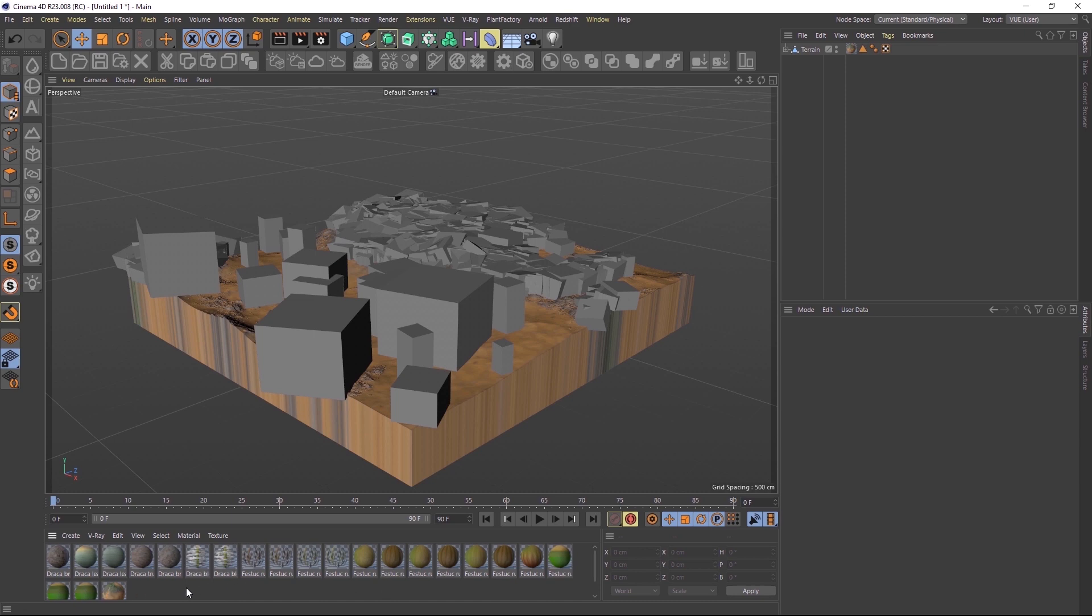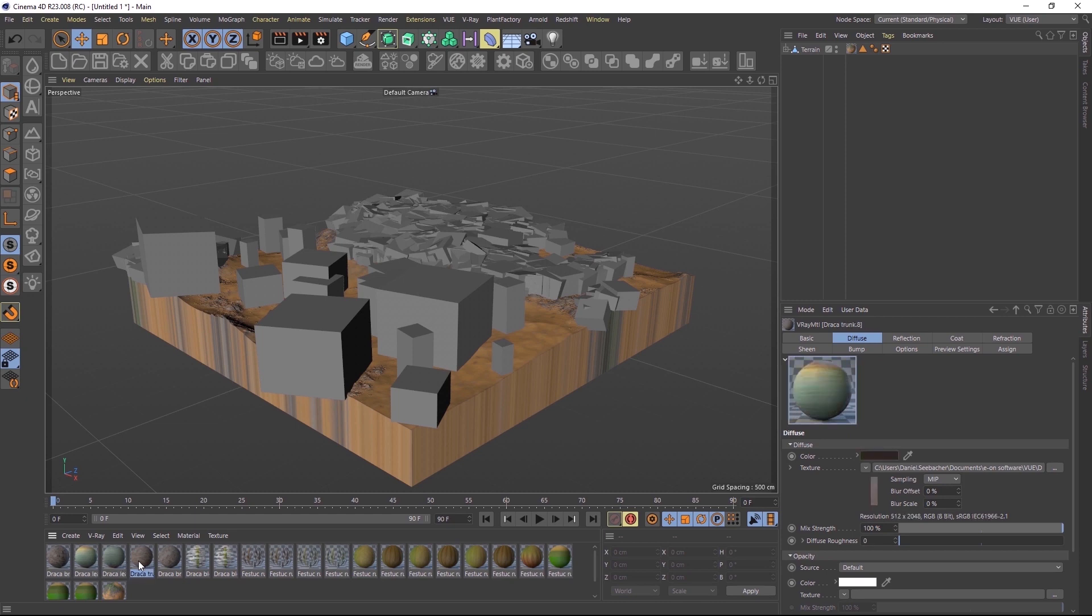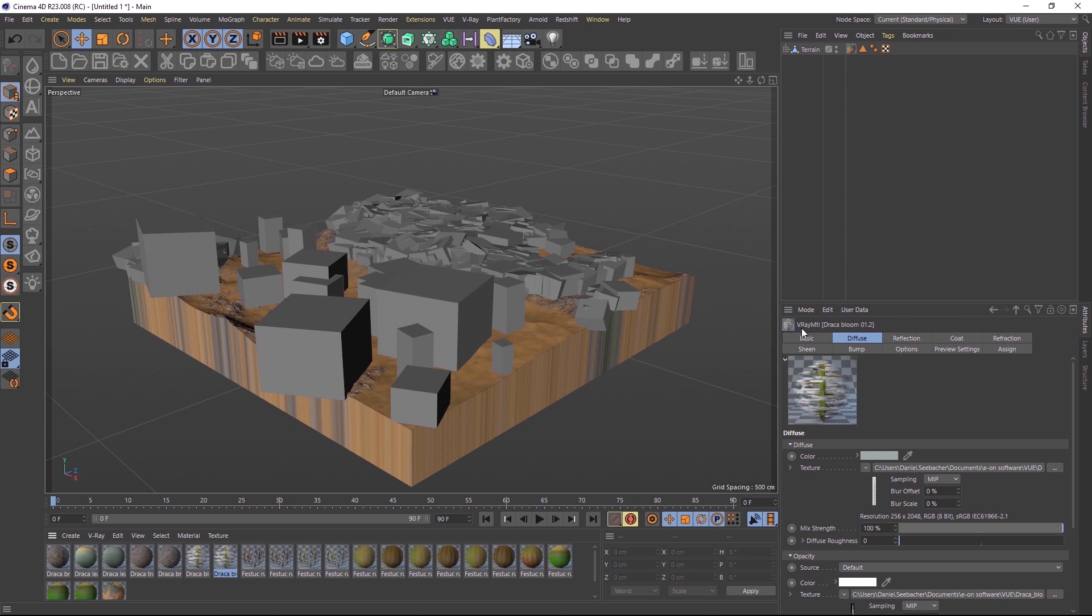Because V-Ray was the selected render engine during conversion, the Vue plugin automatically generated native V-Ray materials instead of standard Cinema 4D materials. So the scene is ready to go for being rendered with V-Ray.